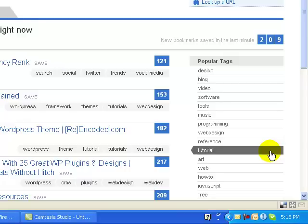You want people to find your bookmarks in order to bring traffic through your links, so it's very important not to set your bookmarks to private unless you have something personal you want to save.